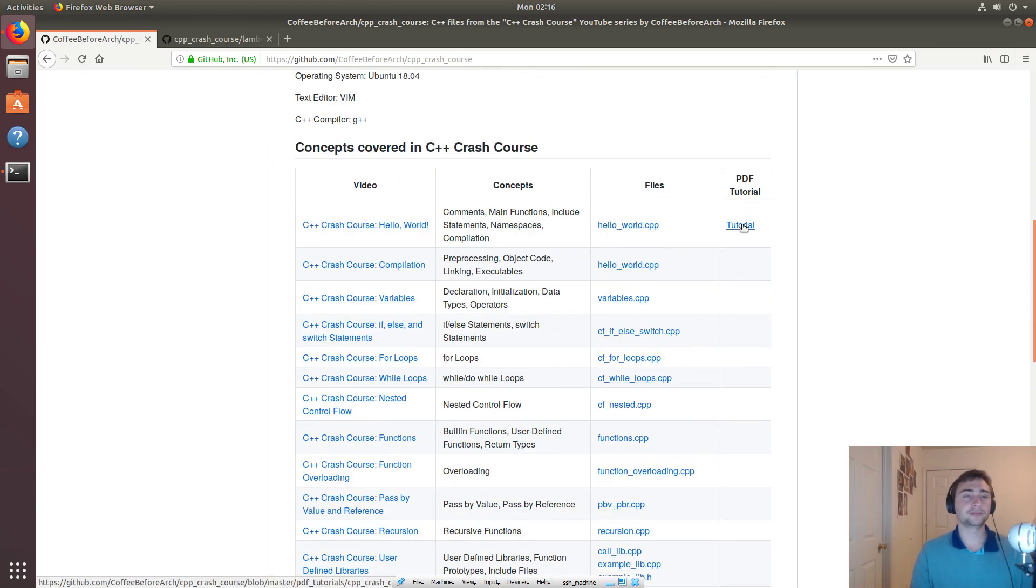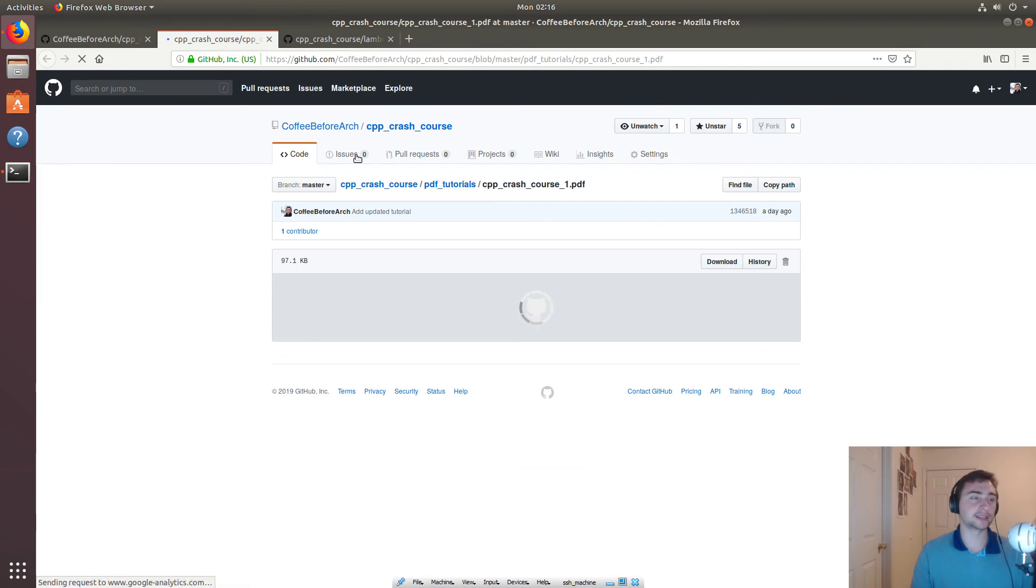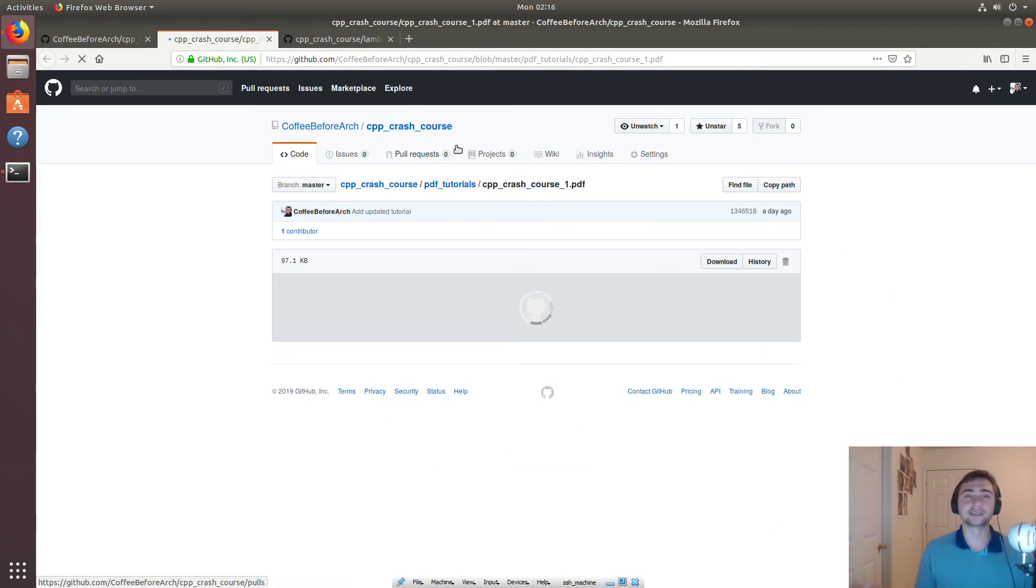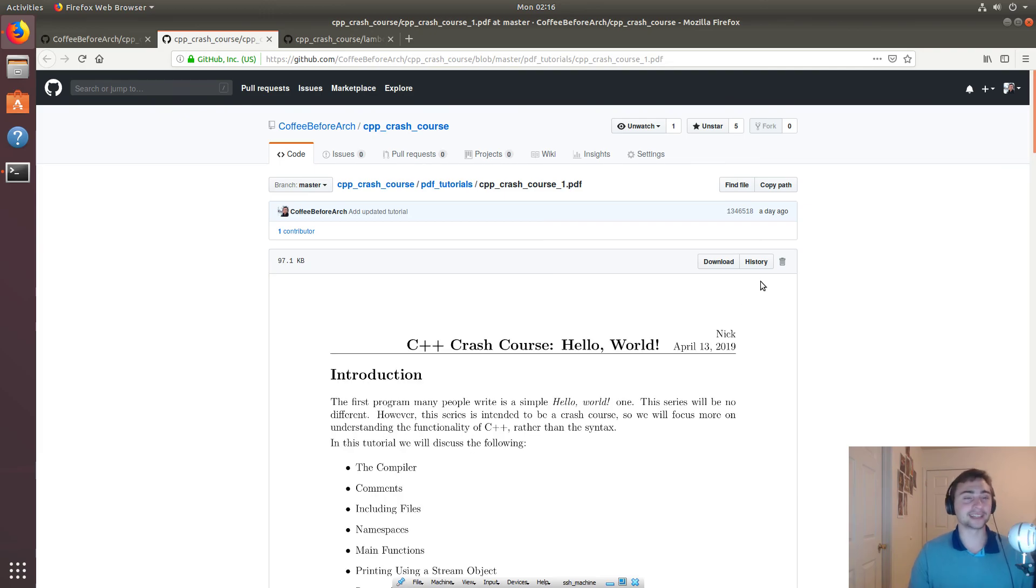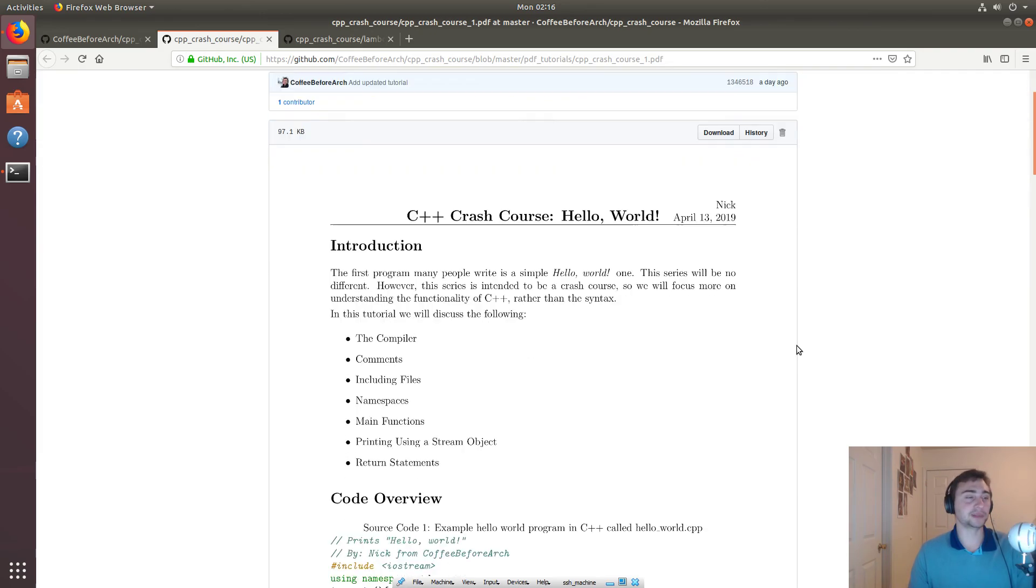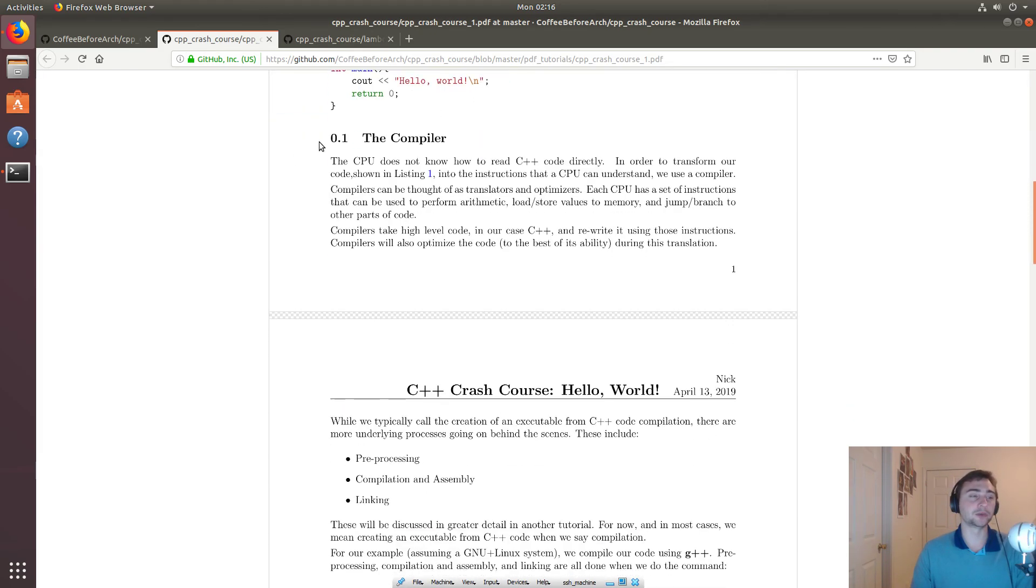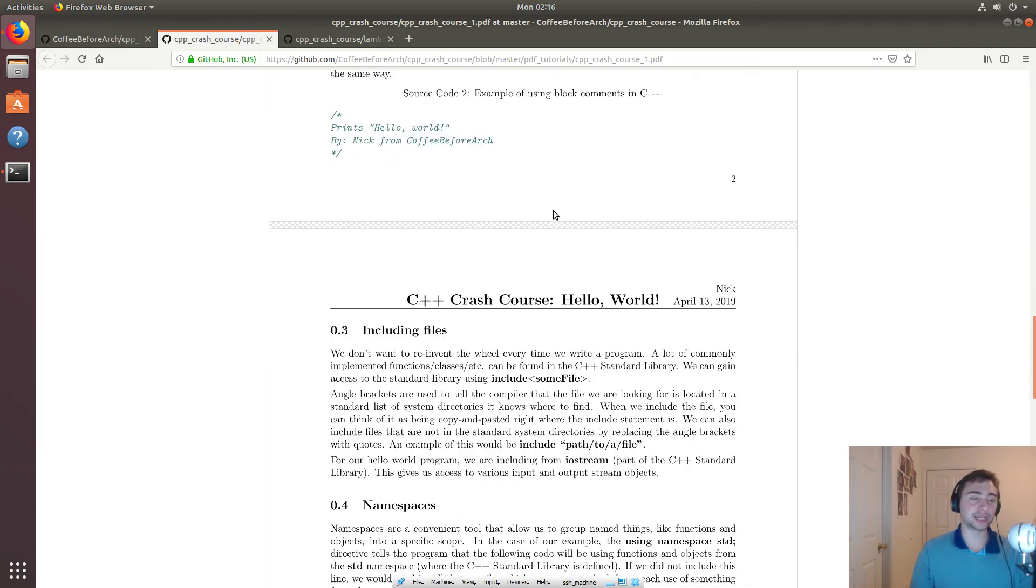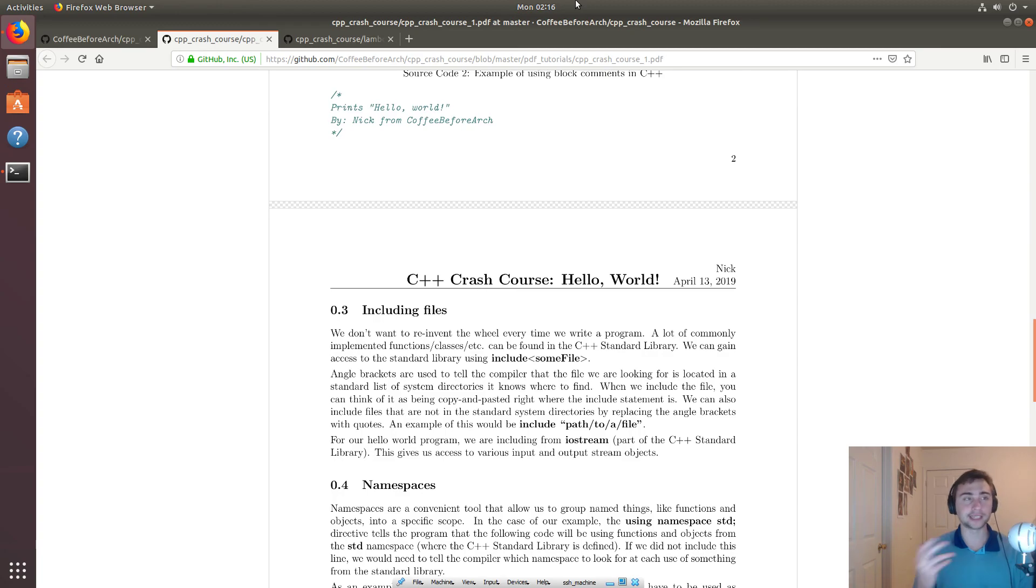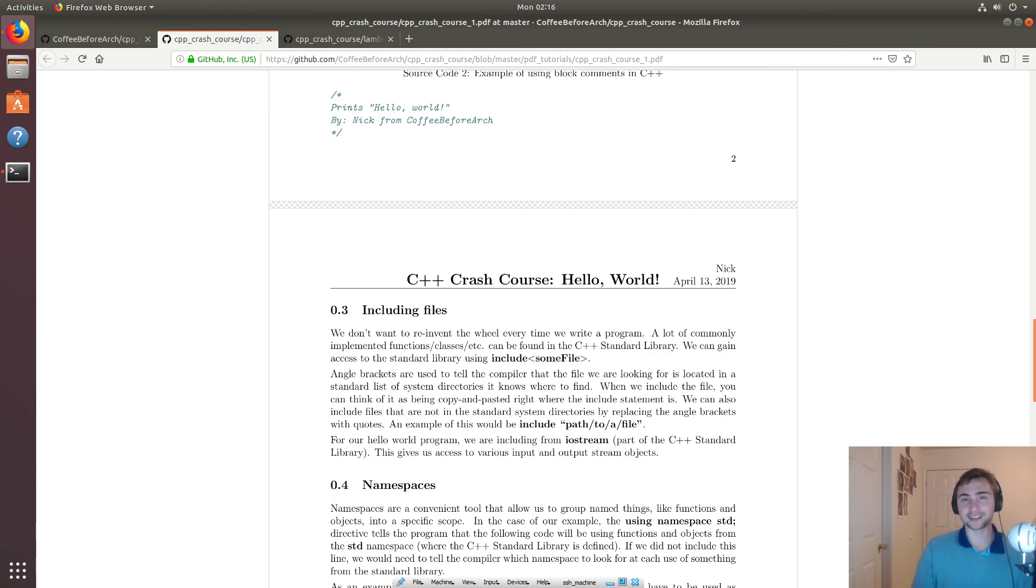And then hopefully in the near future, I'll be able to finish the rest of these written tutorials. So if you don't want to, maybe you think my voice is annoying and you don't want to hear me talk. Well, you can still get the same kind of guidance and explanations through these written tutorials that are going to be in PDFs. But like I said, that's going to do it for today. I'm Nick from coffee before arch and I hope you have a nice day.